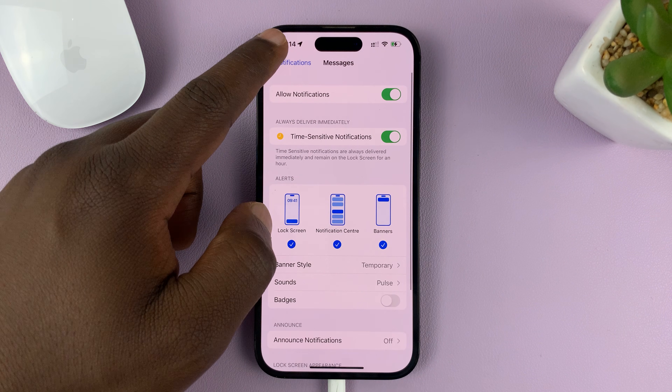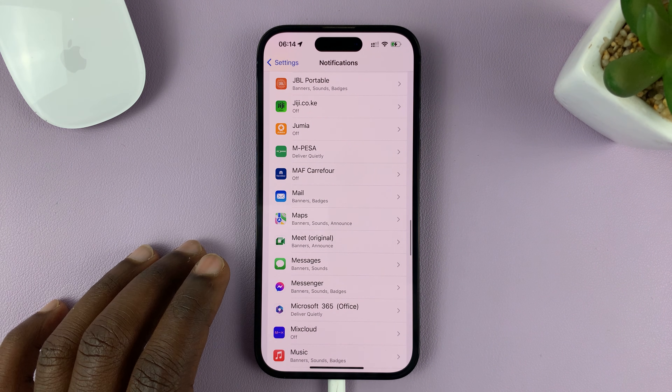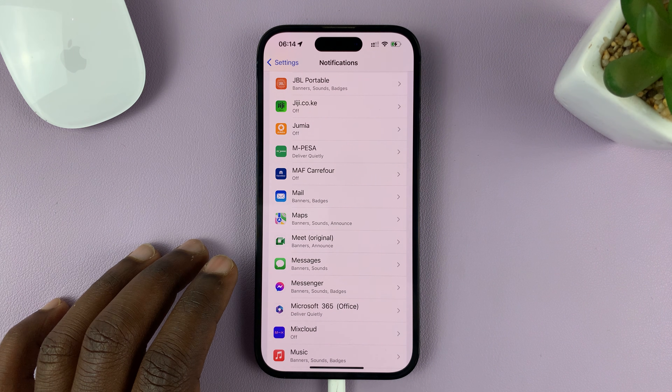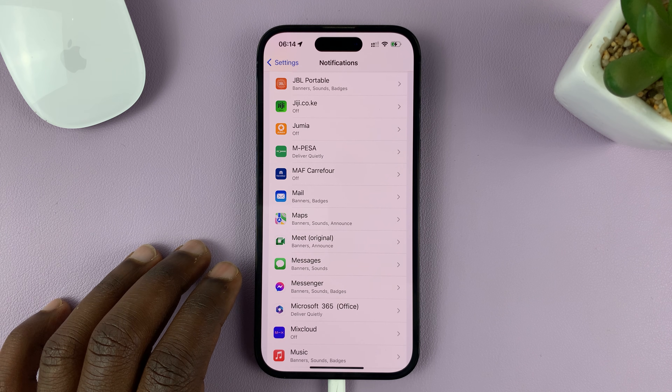So that's going to be the notification sound for Messages. Now you can go ahead and do that for all the apps you want to change notification sounds for, or to have different notification sounds for.